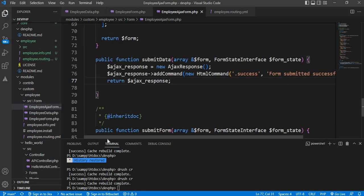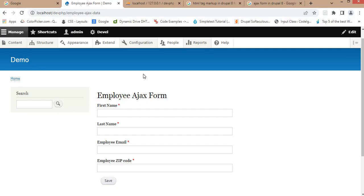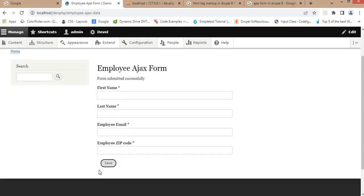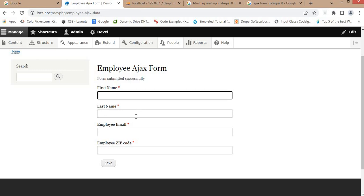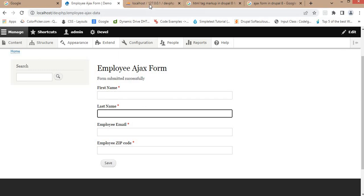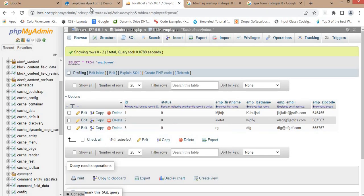Save this file and go to the browser, refresh the page, and now click on the save button. On click of the save button you can see the form is submitting using AJAX and we are getting the message 'Form submitted successfully'. Now we will save the form fields into the table.